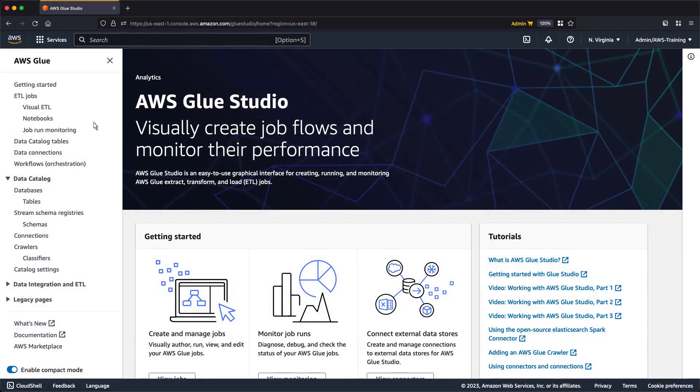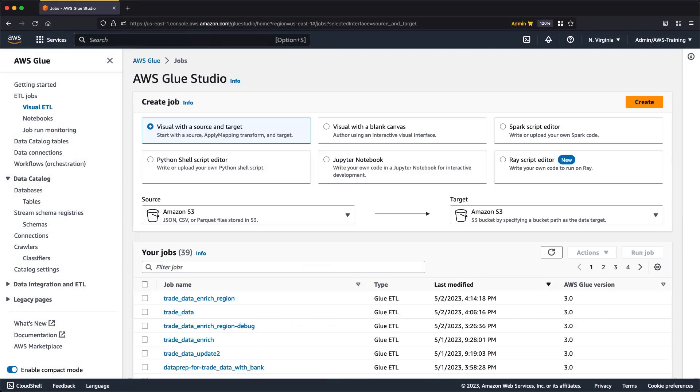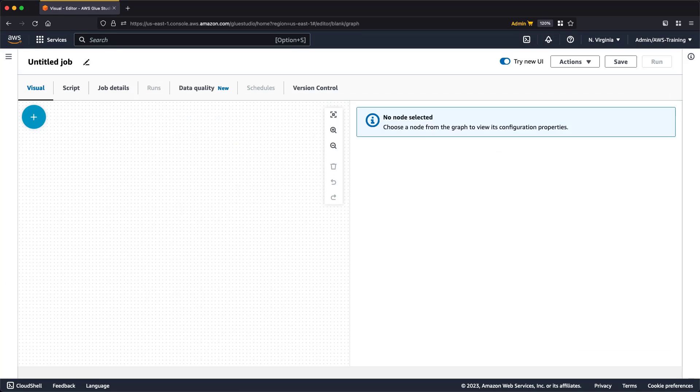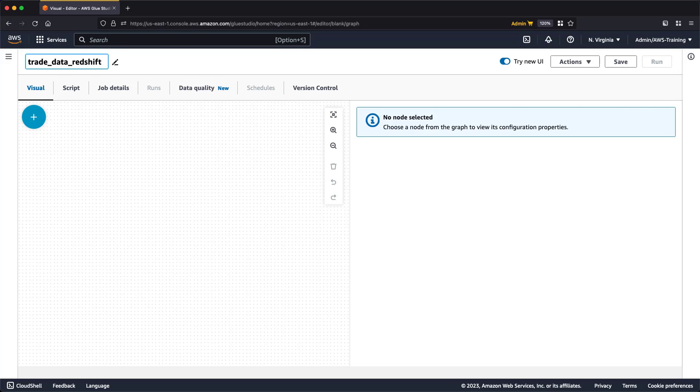We'll begin in AWS Glue Studio, where we'll open the Visual ETL interface and create a new job starting with a blank canvas. First, we'll give the job a name. Next, we'll add an S3 data source node.